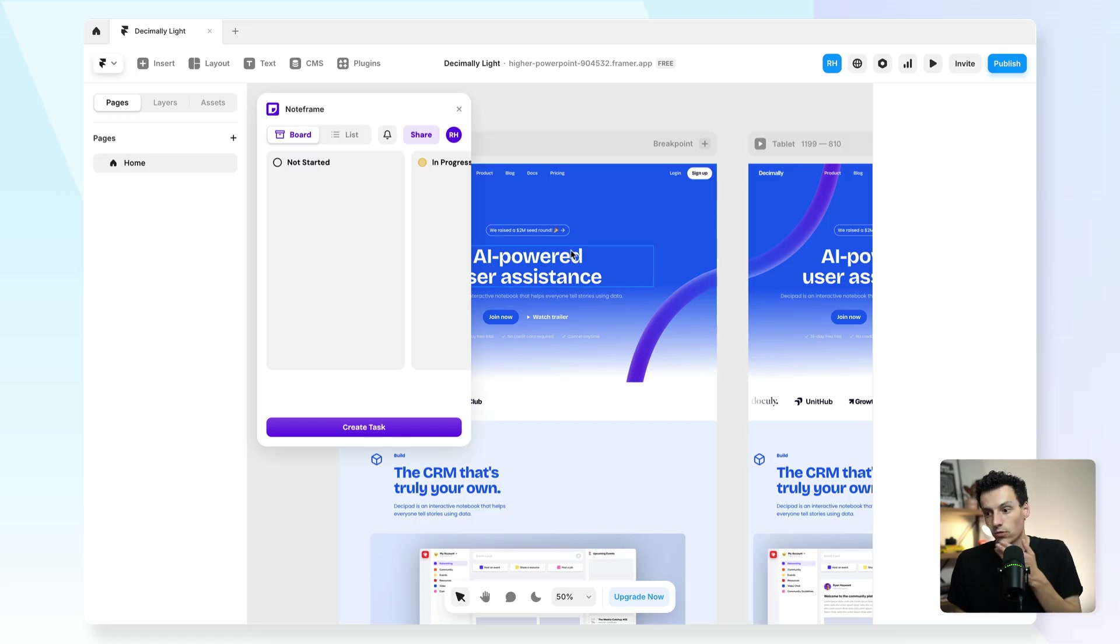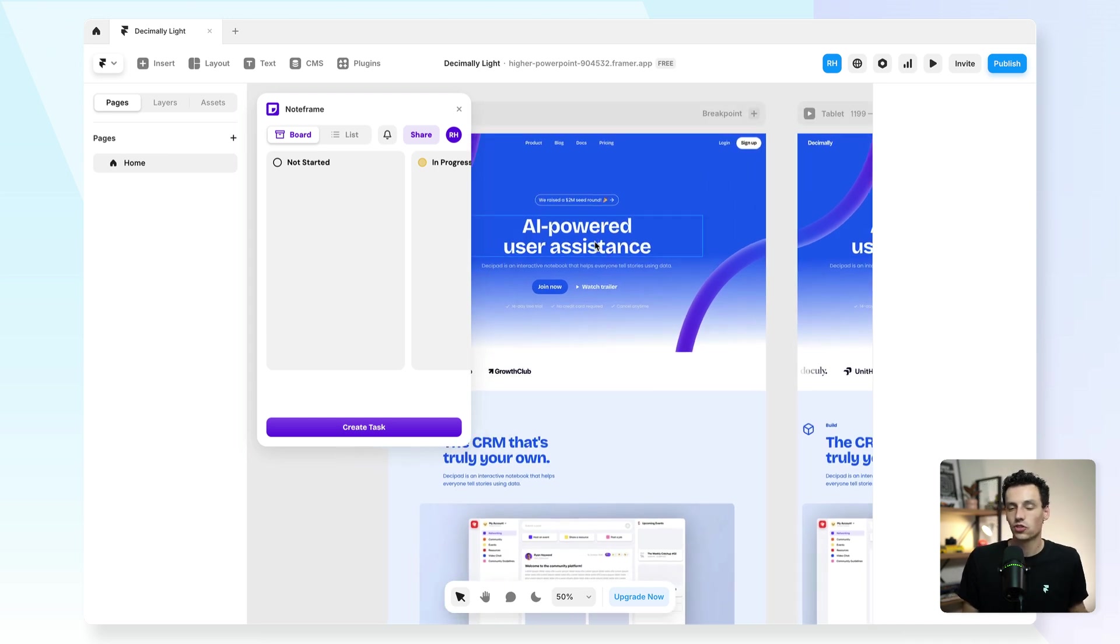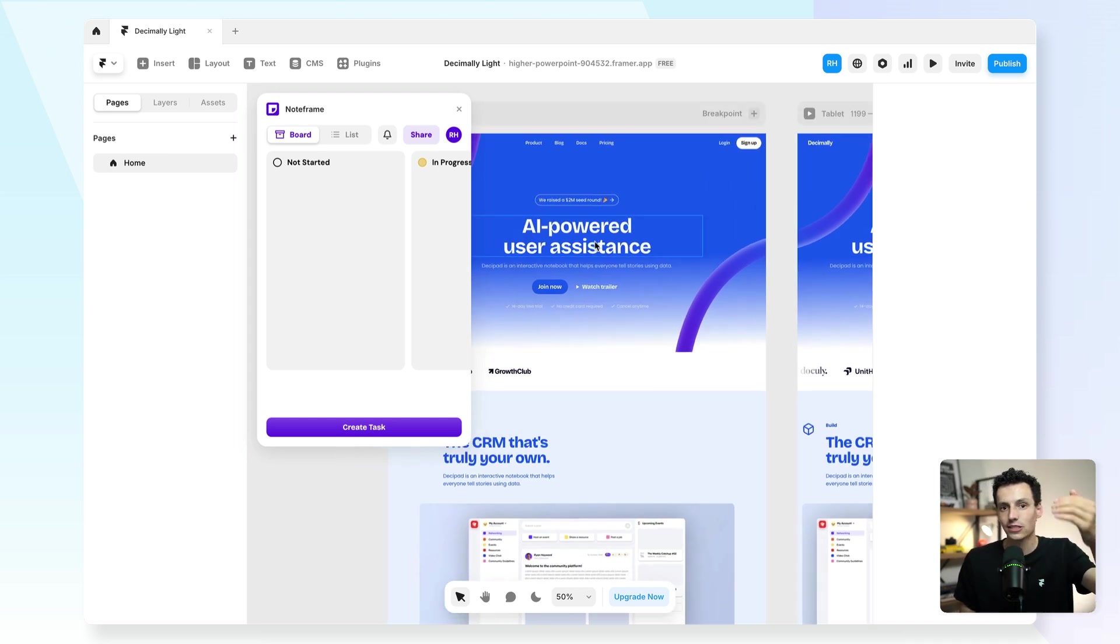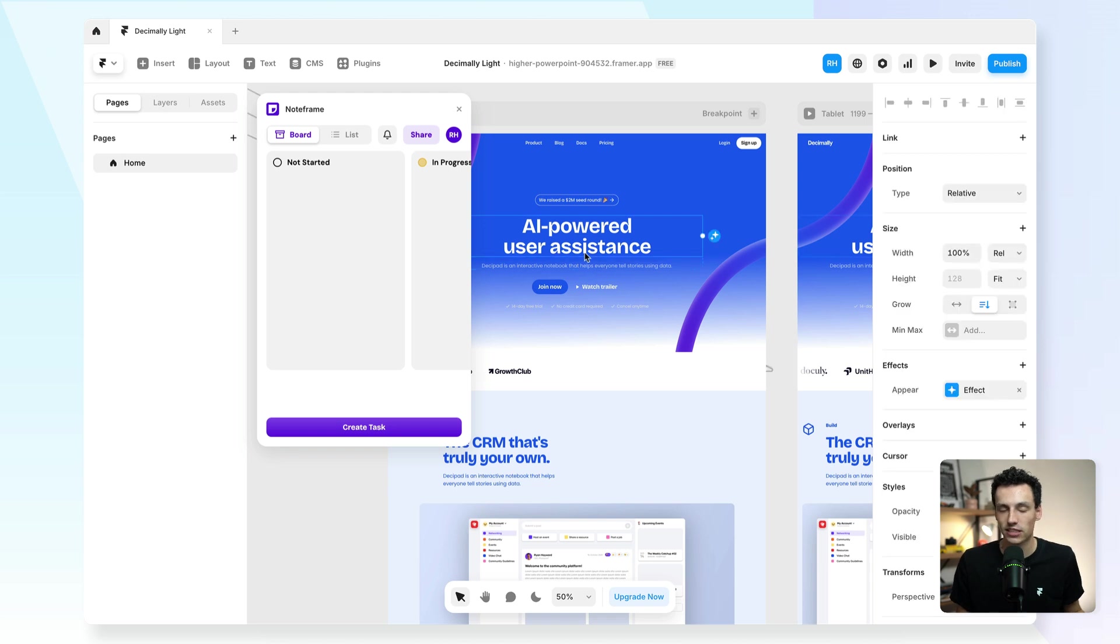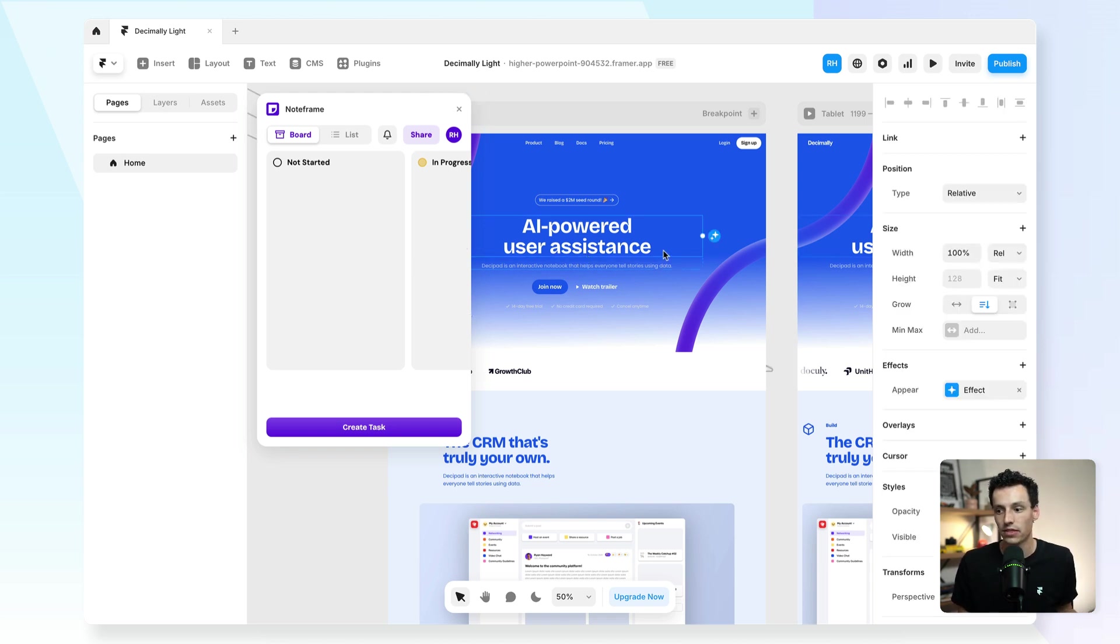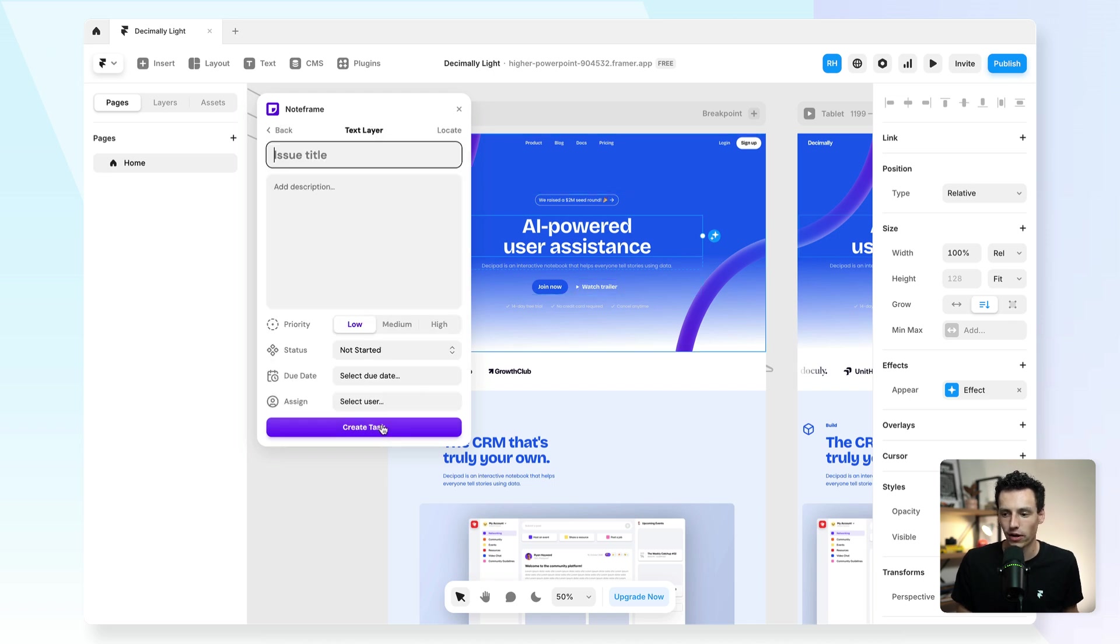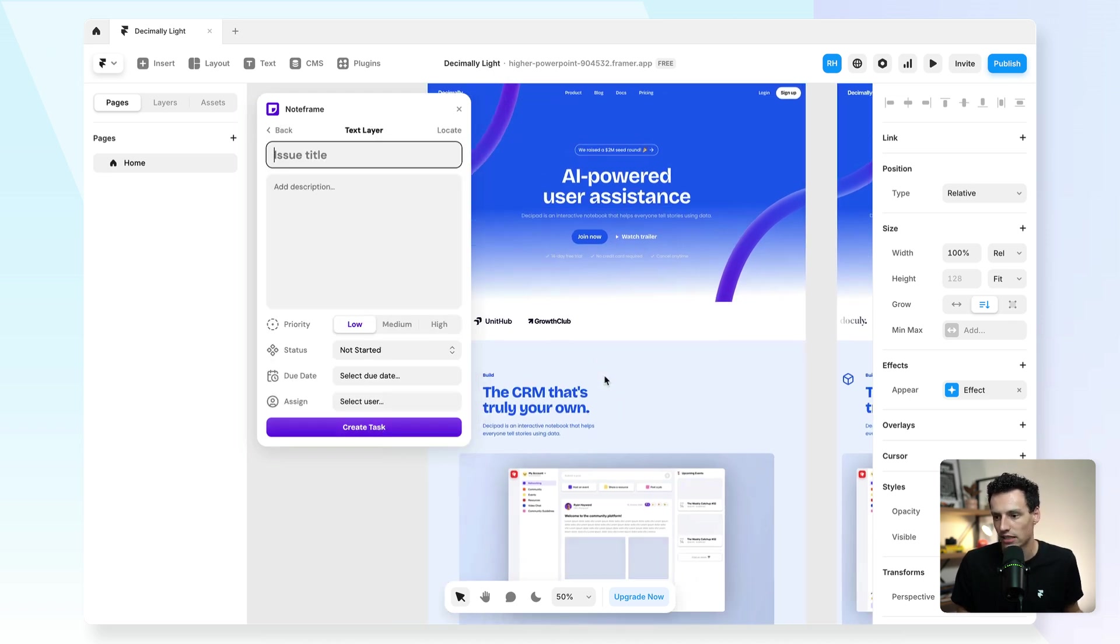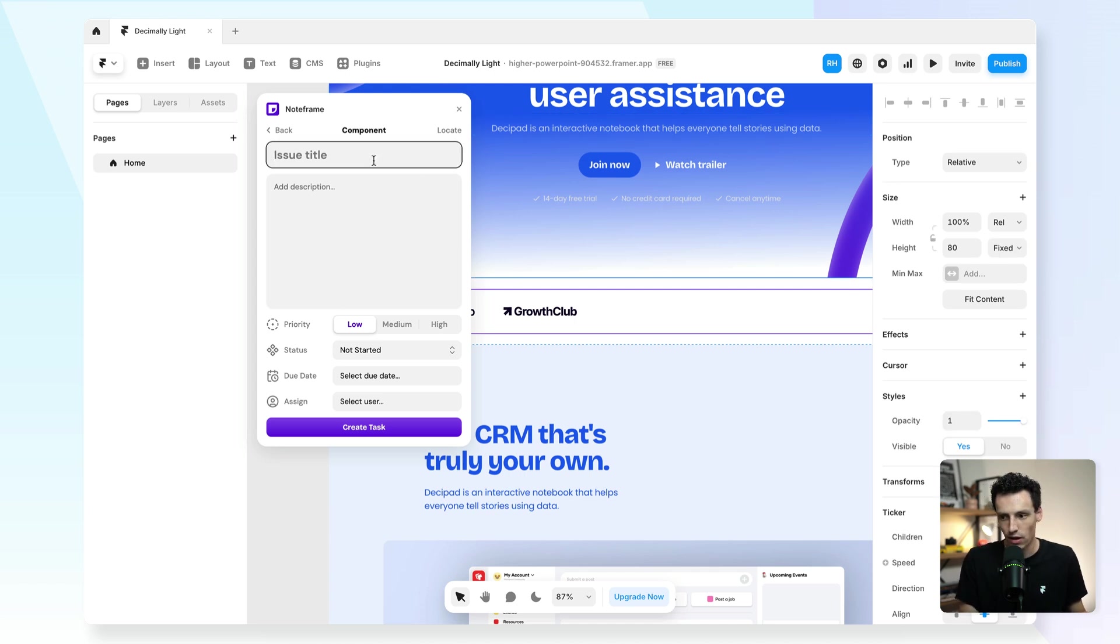For example, let's say on this website here, I wanted to collaborate with clients or my own team members inside this project. I can do that and I can assign comments and pin them to certain elements on the canvas. So let's say here we create a new task and we select this ticker effect down here with the logos and we can give it a title.